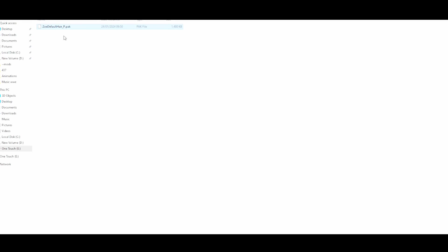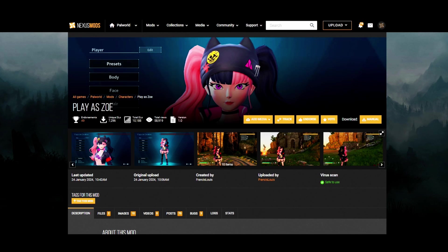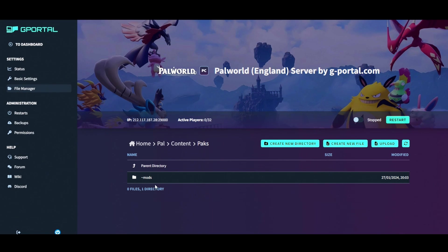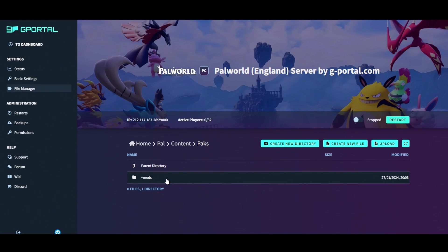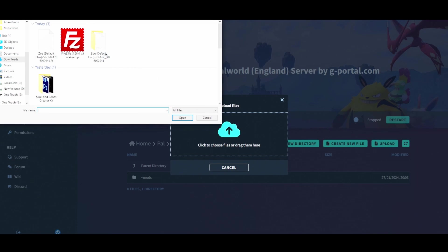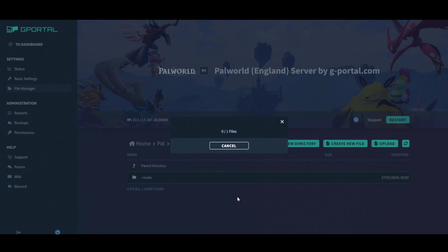For your server, head over to gportal and right-click to create a new directory inside content. So the path is: home, how, content, packs. Create a new directory with the same name, then click upload and drag in the pak file.